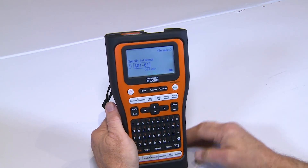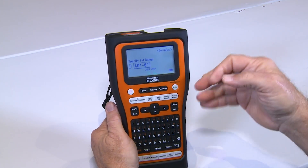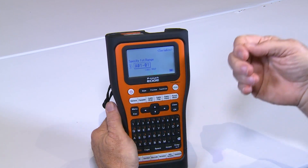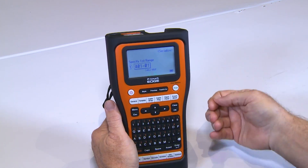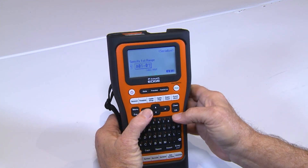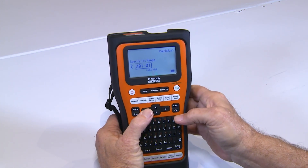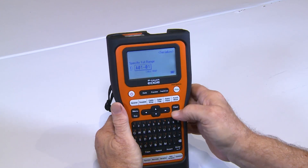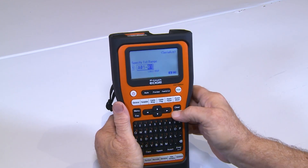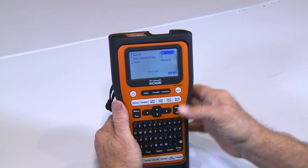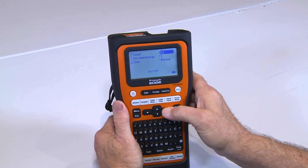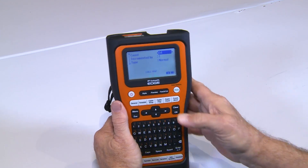In Advanced Serialization, it gives you the option to select multiple characters. What I'm going to do is select the 0 and the 1. It's going to ask me a range — let's just do something simple like 4.